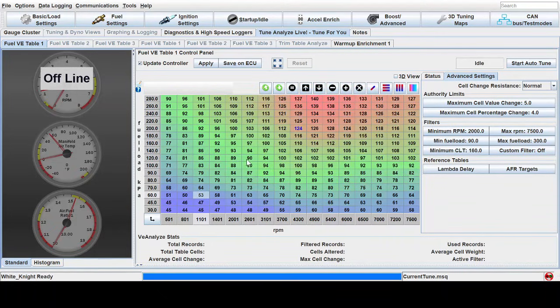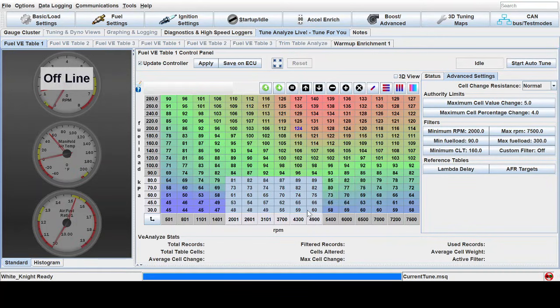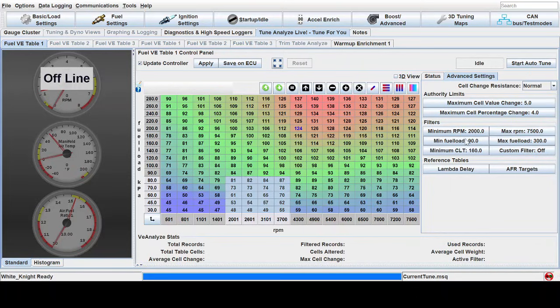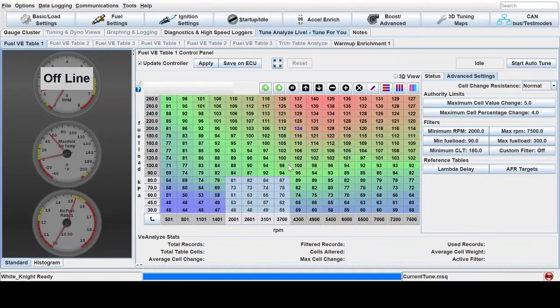And what's nice about this is you can set up like a specific area. Maybe you just want your cruise area kind of in here. You just want this to be tuned. You can set the parameters to those RPM ranges and those fuel load ranges just to tune this one specific area while you're driving around. Maybe you've got your boost area all hashed out and you don't need to adjust that.